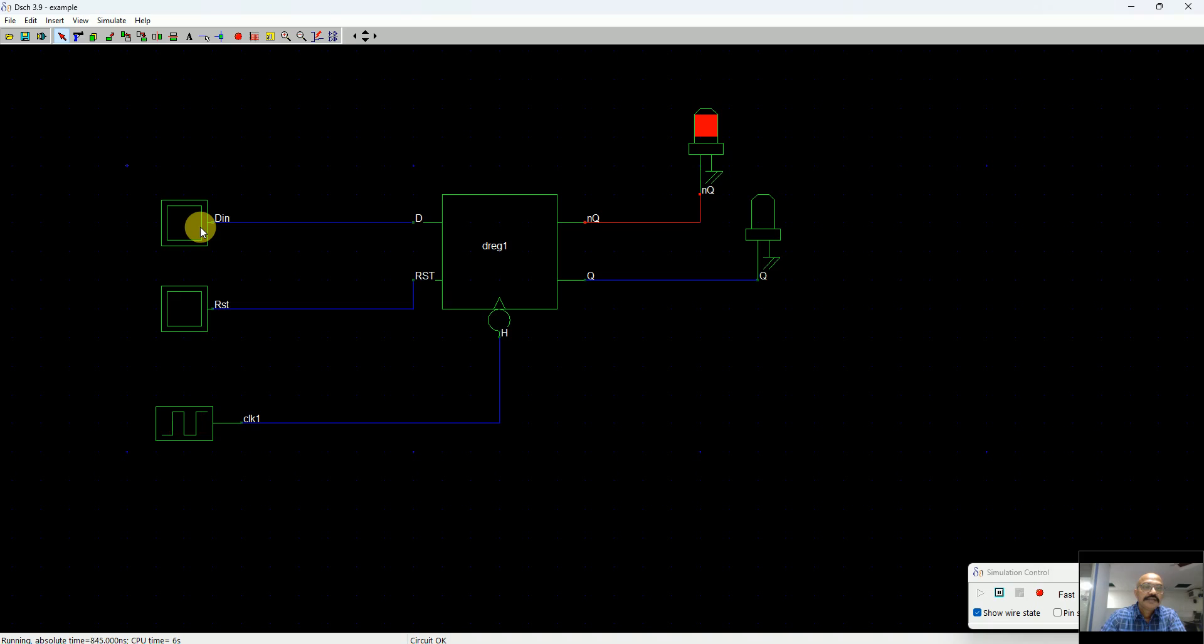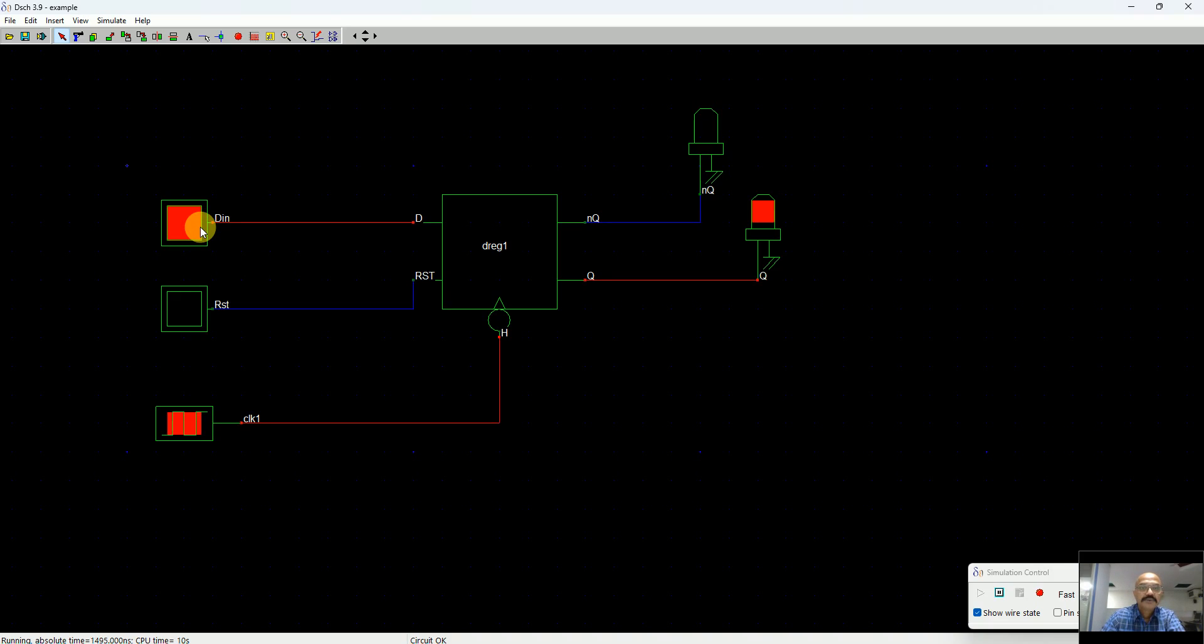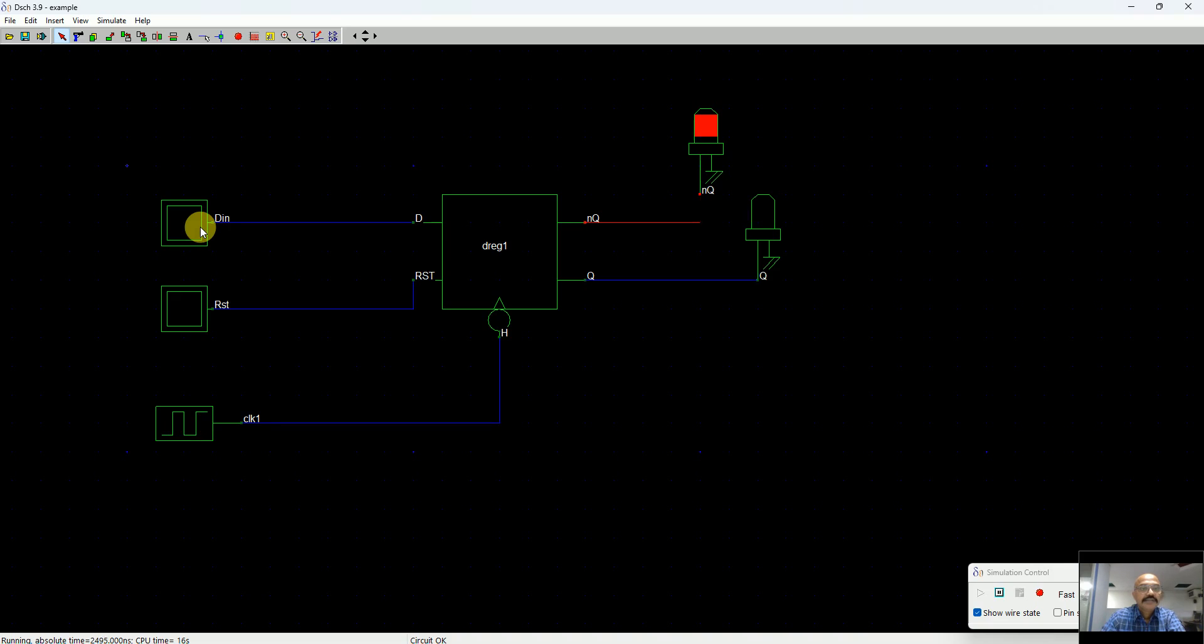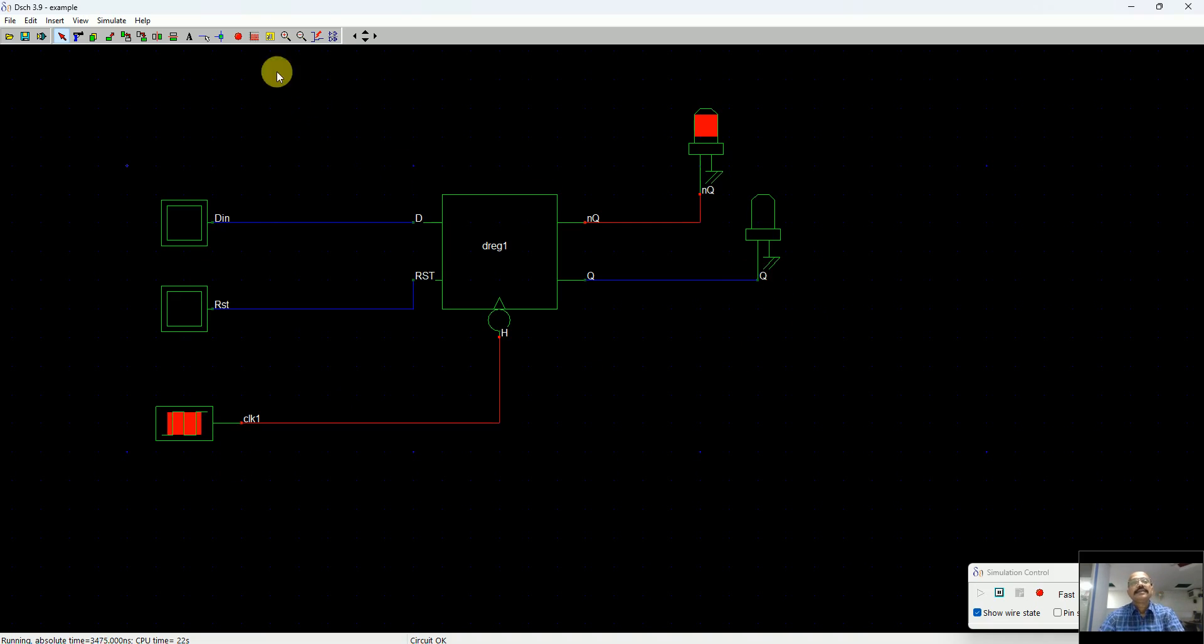Let's say the clock is 0, then the clock is 1. As the clock goes 0, the input is transferred to the output. As I make D 0, immediately from the negative edge of the clock you can see the Q goes 0.